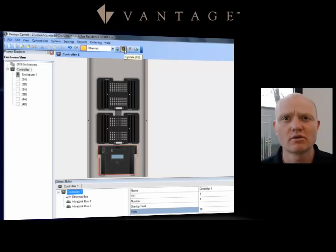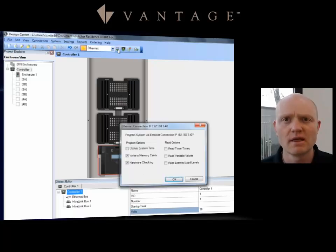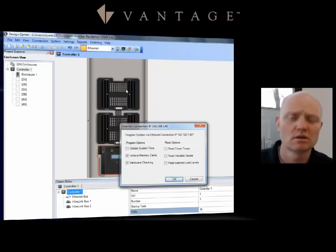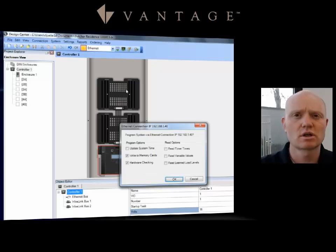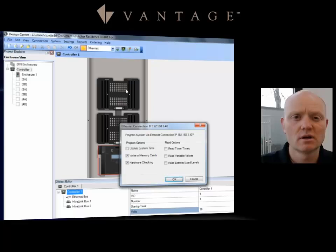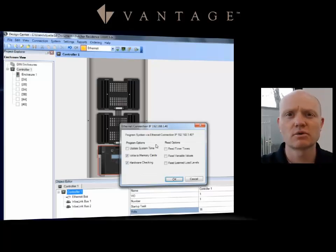As you hover over those, notice that it'll pop up and tell you what those are. So the first time I do a connect to a system, I'm going to do a full program, and then I would do updates in between the time while I was working on the project, and then maybe at the end of the job or end of the day I would do a full program after doing updates.